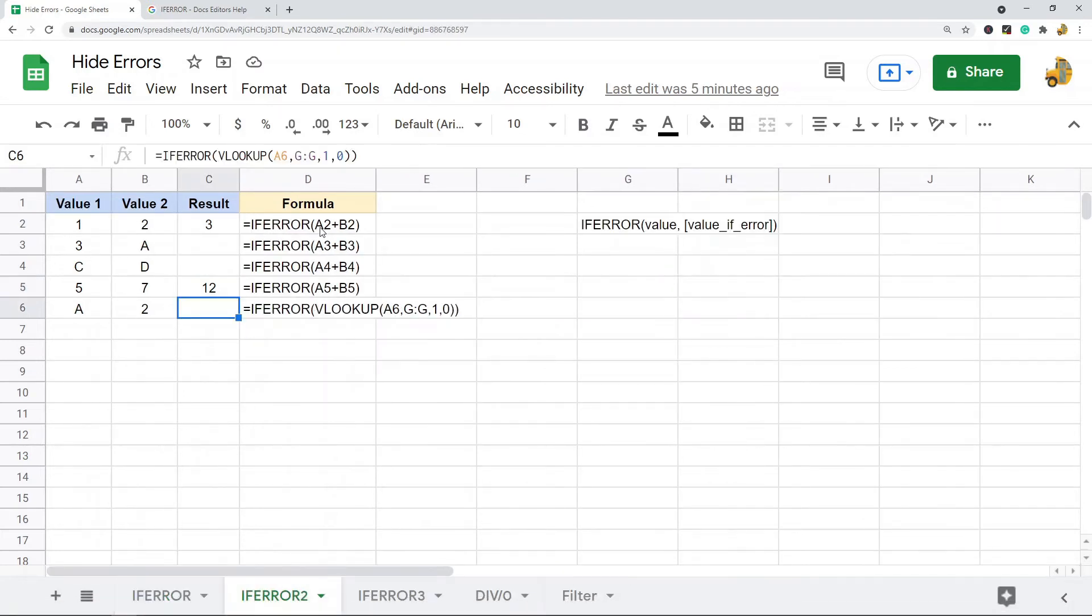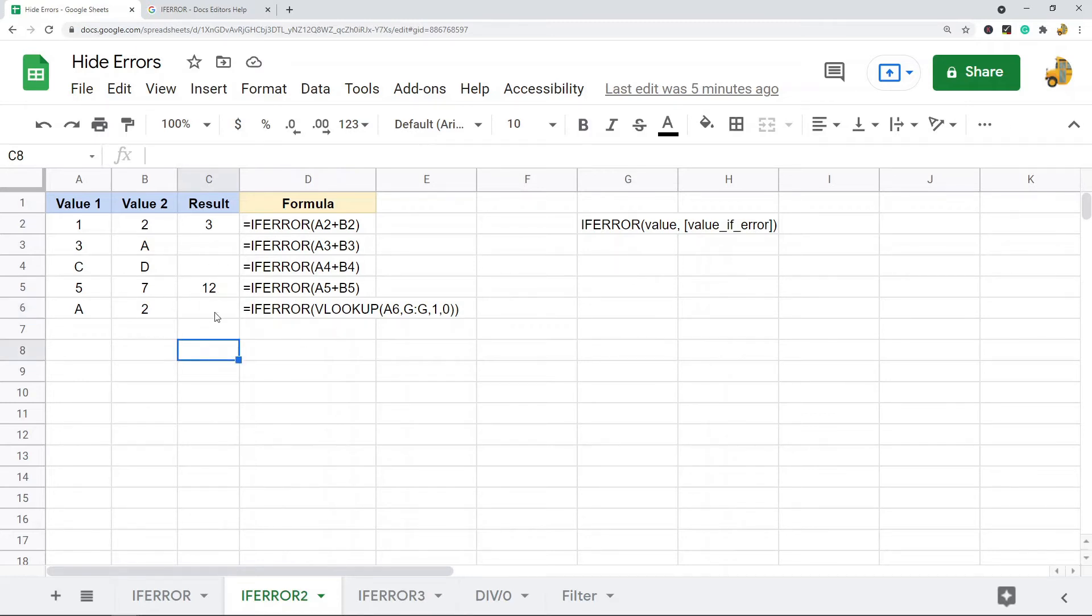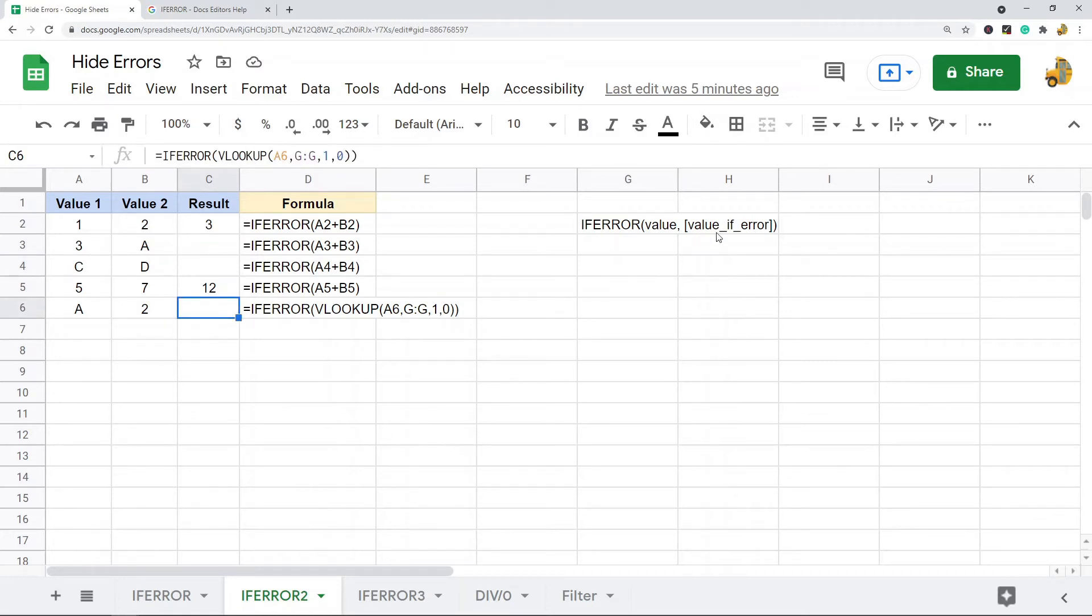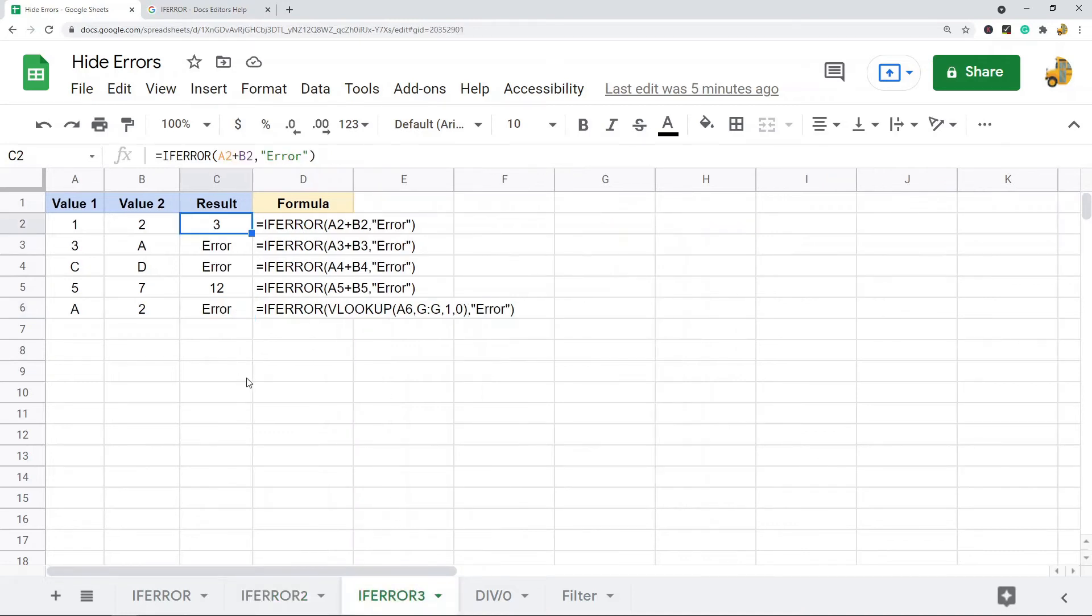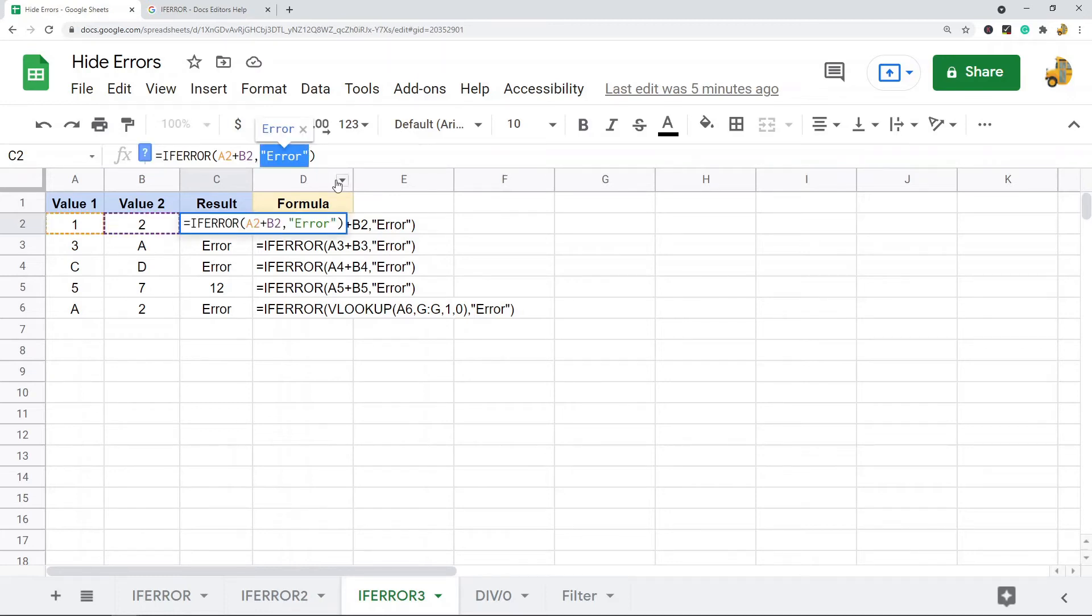But now by wrapping this calculation in an IFERROR, since it equals an error, it's now returning as a blank. You can either return it as a blank or you can actually control what gets returned if there's an error message. This time I have the same example but I specified the second argument.